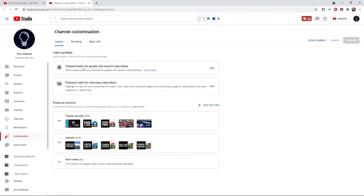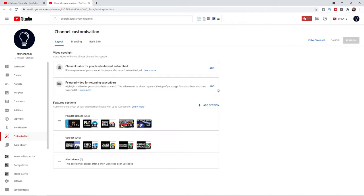Here you'll find a channel trailer option for people who haven't subscribed, and you can also add a featured video for returning subscribers. As I explained in the beginning of the video, returning subscribers will see a different video than people who are new to your channel. You can add two separate videos here.